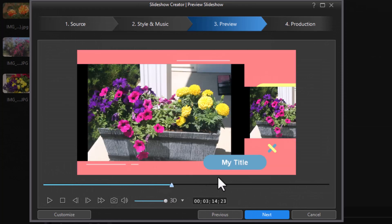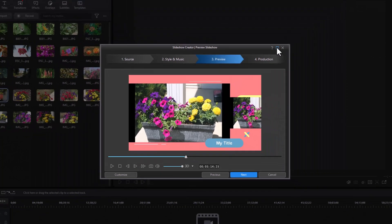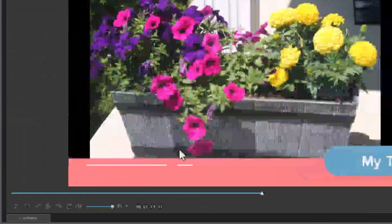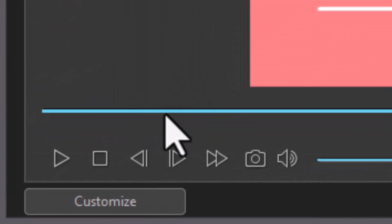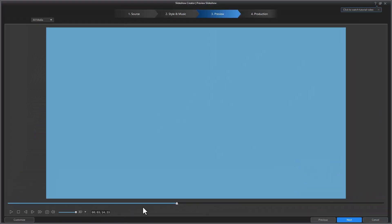Now in this slideshow, we have lots of titles. So in order to make the titles work, I need to customize the slideshow. So I'm going to magnify this screen, and now I'm going to click on the Customize button in the lower left.